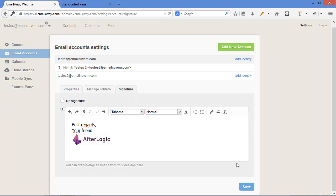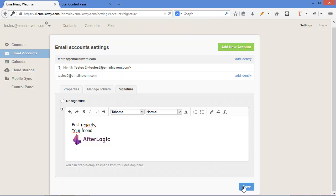There you go. Save. And that's going to be automatically added to new emails. You can have signatures for each one of your accounts.